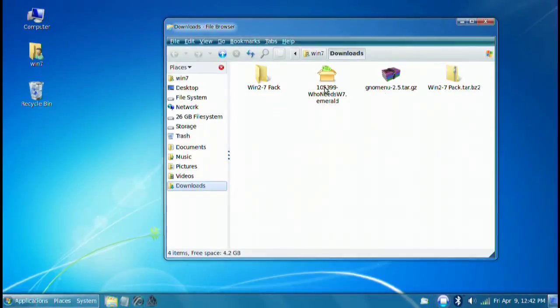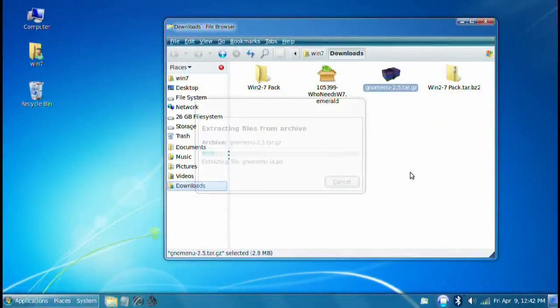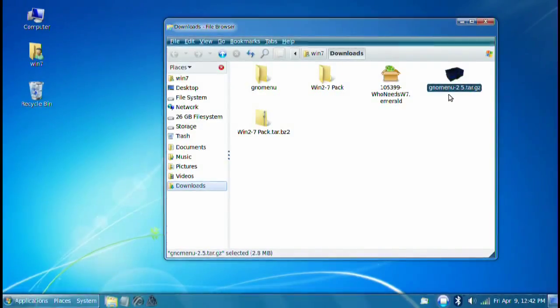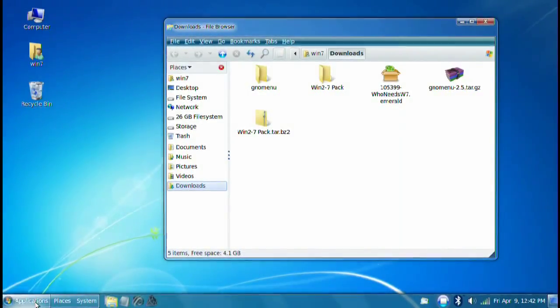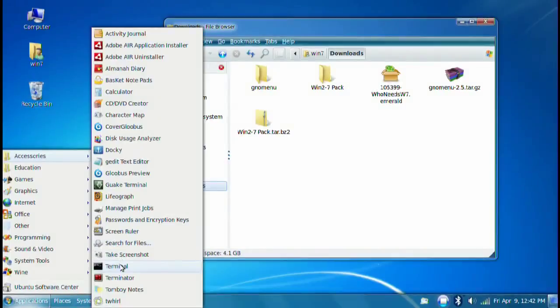In here, let's go ahead and find the GNOME menu and extract it to here again. And now we're going to have to open up a terminal. Let's go to Applications, Accessories, Terminal.